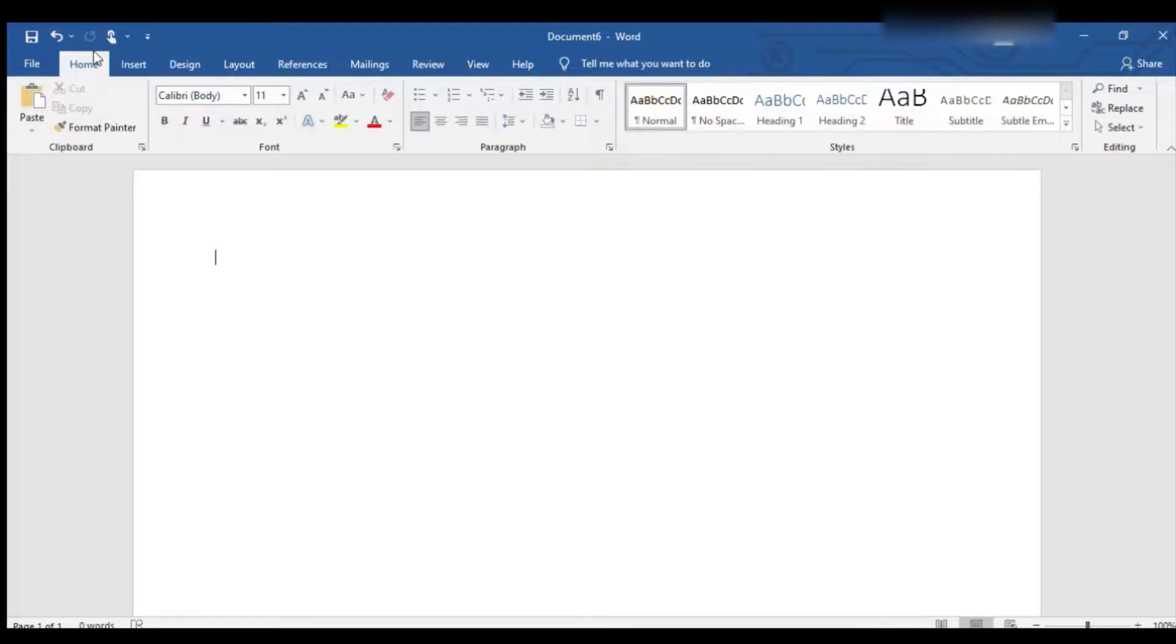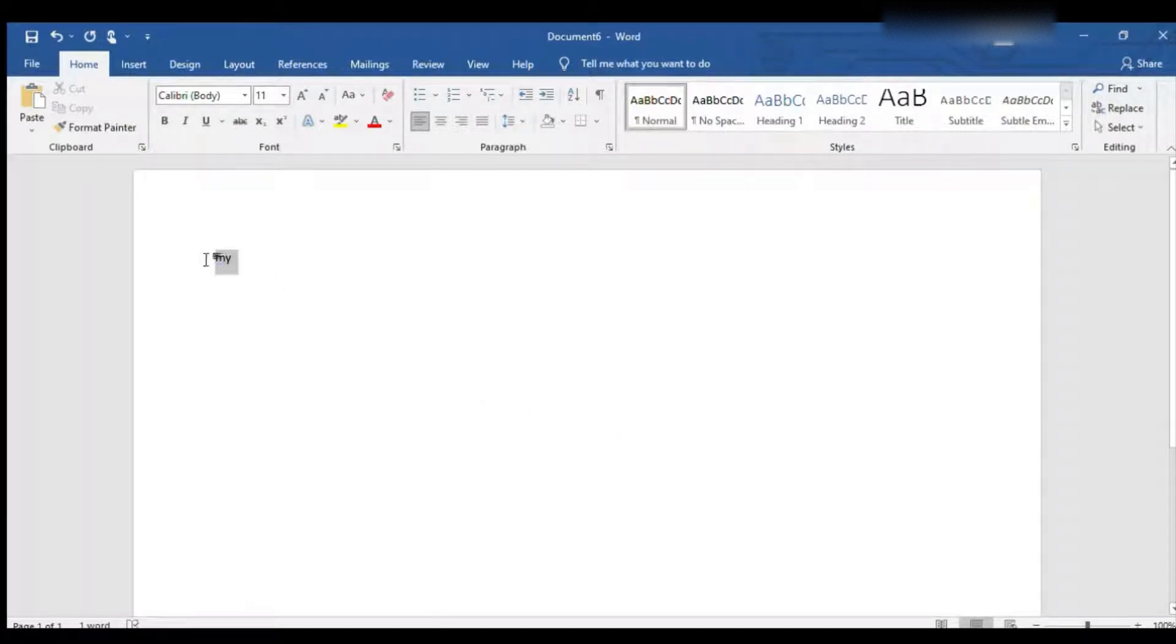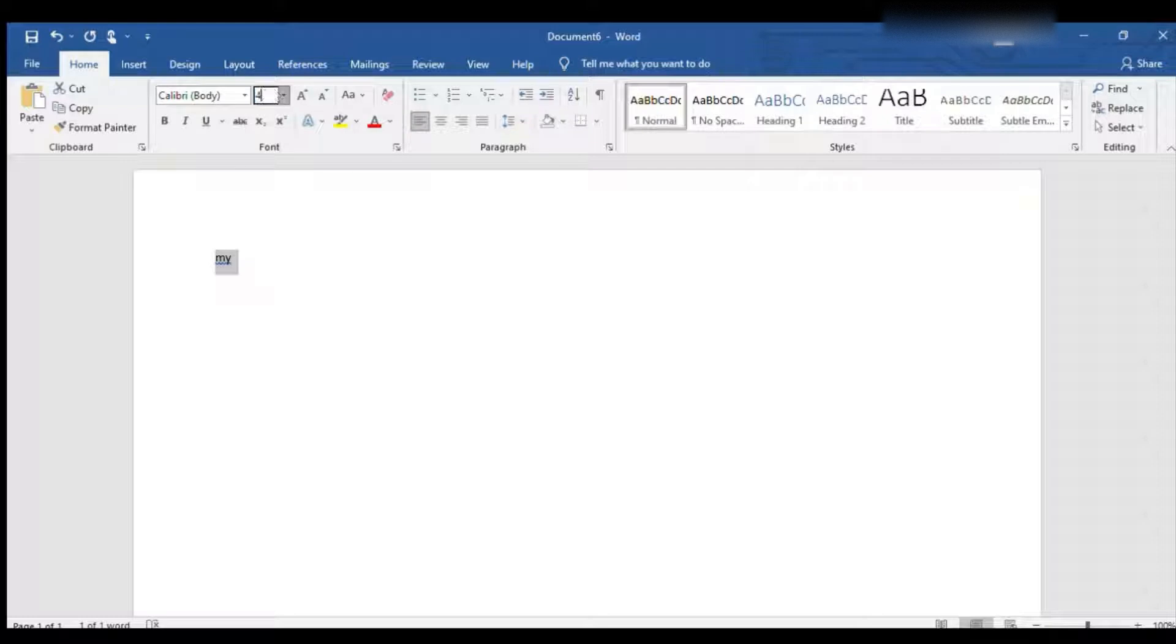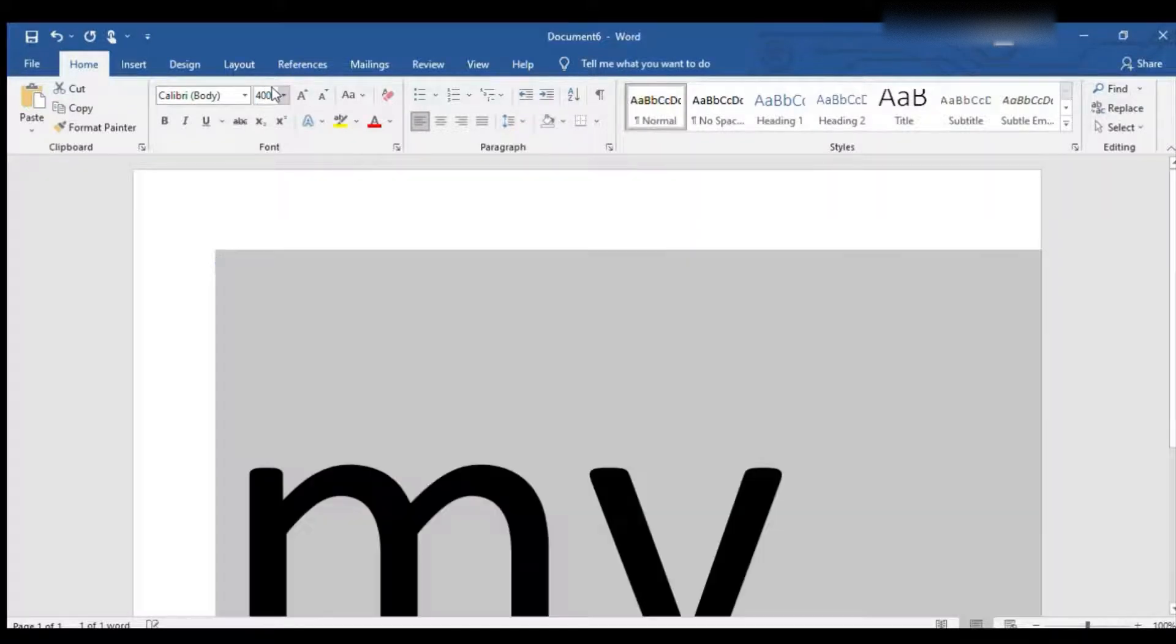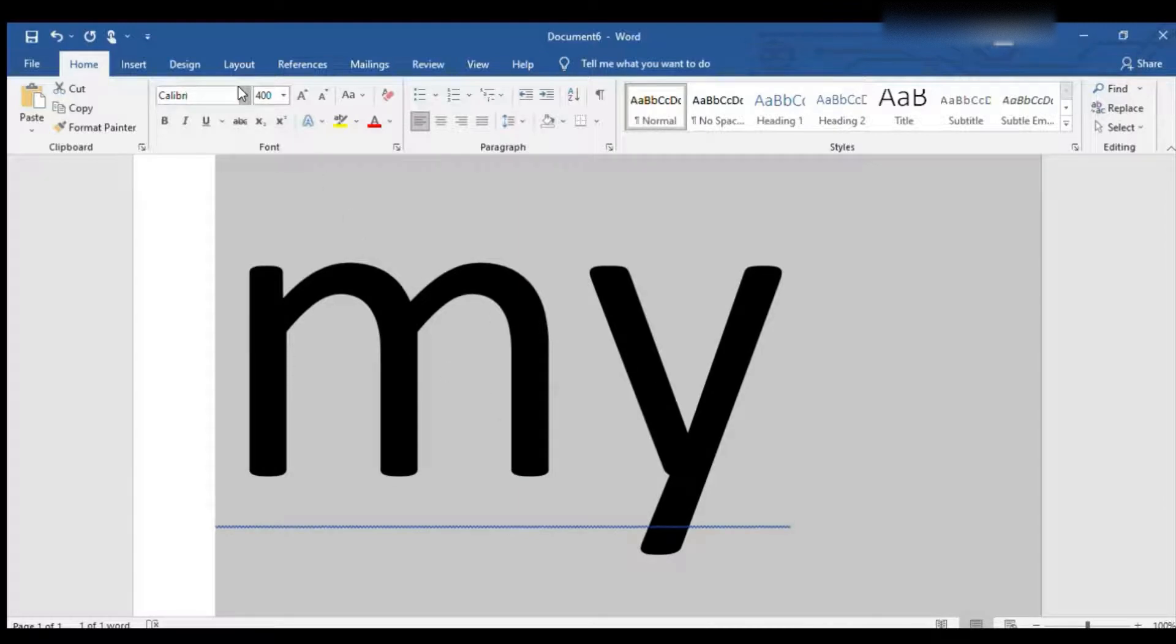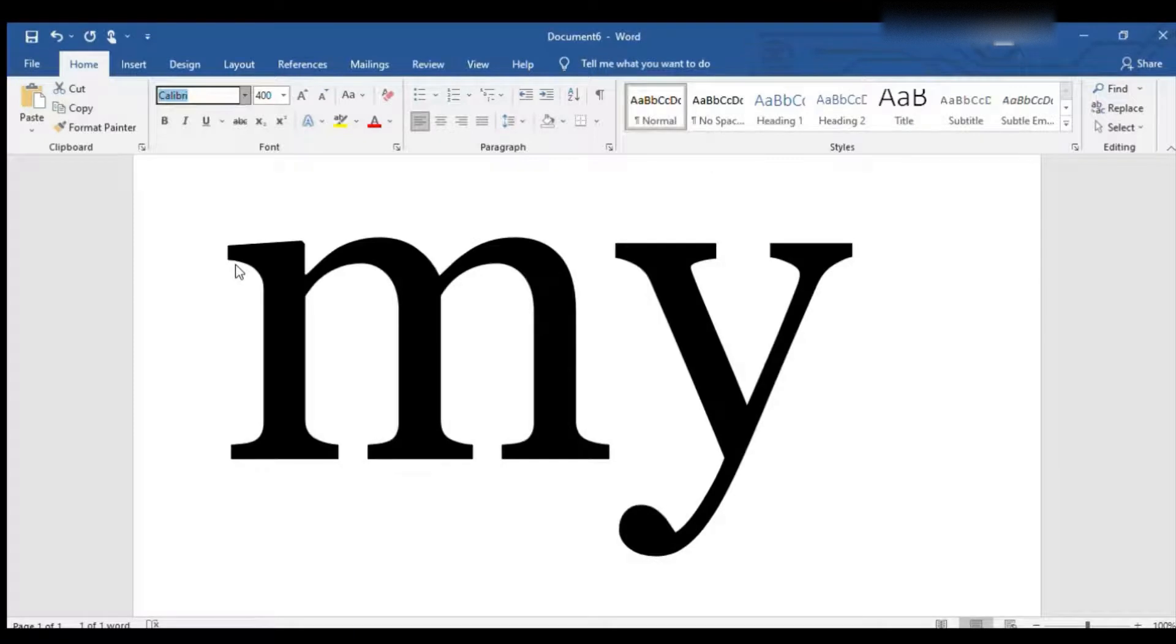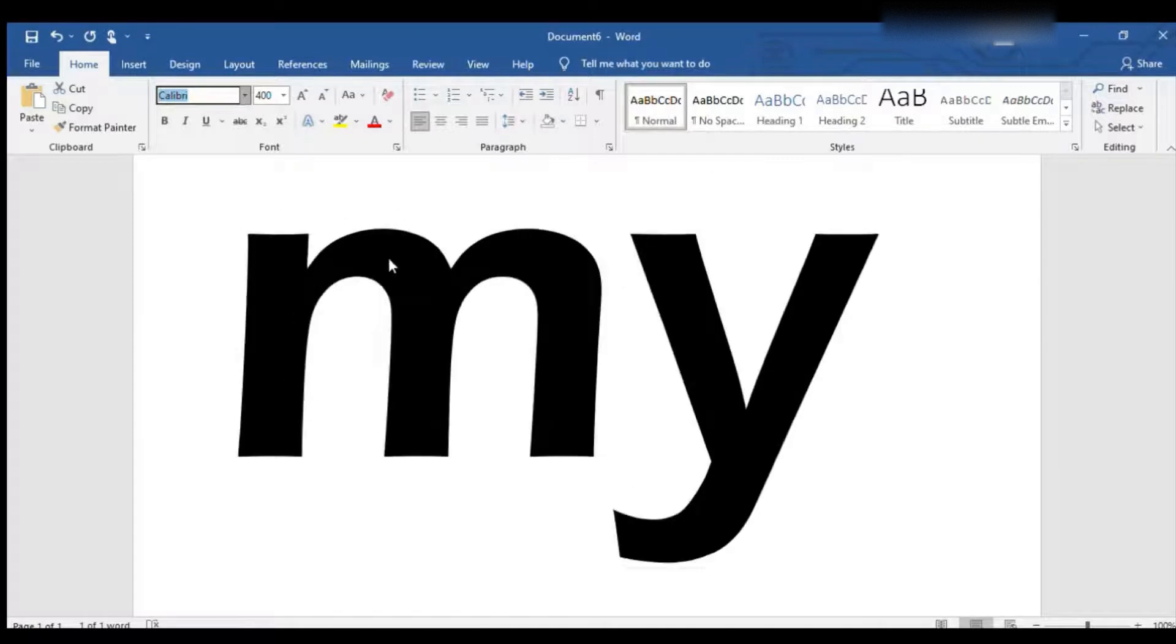That makes it pretty big, but we don't want this font. We're going to choose a new font. I really like Century Gothic, so let's go with that one.